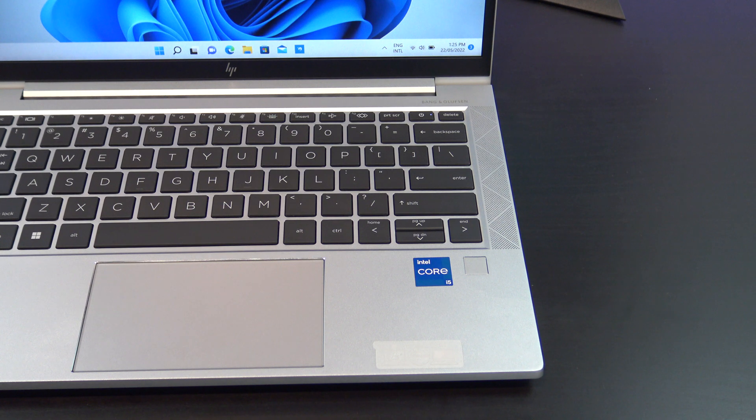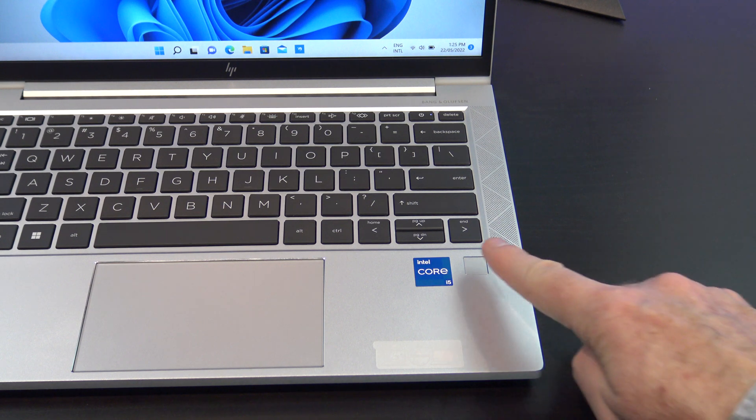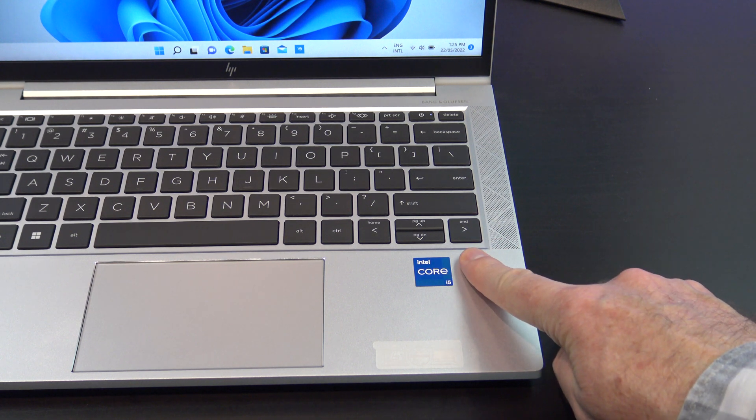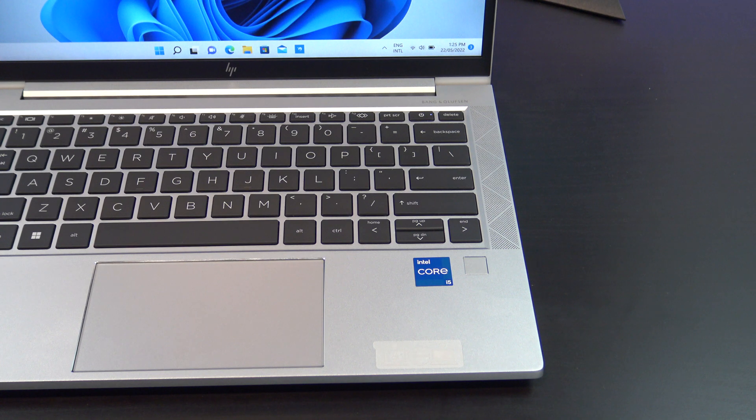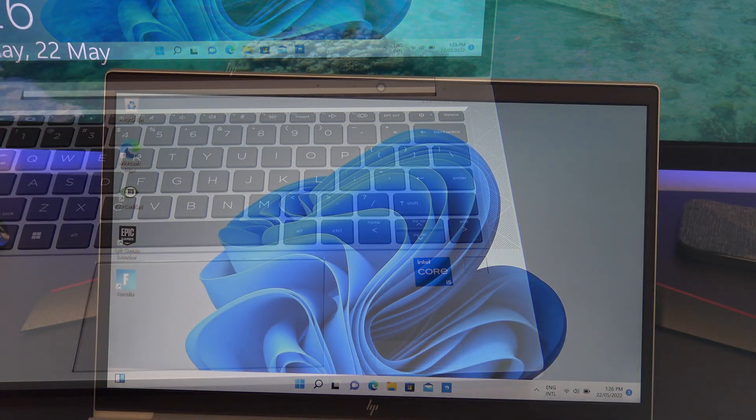The 830G8 also has a fingerprint scanner, which allows you to unlock Windows with the touch of a button, but you will need to add it in the customised section that I mentioned earlier.